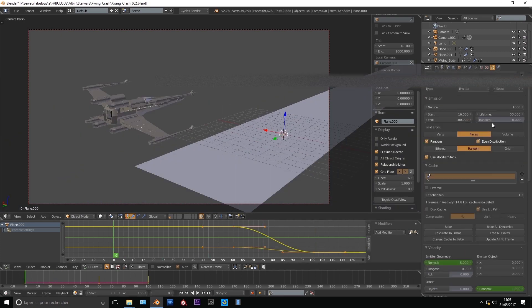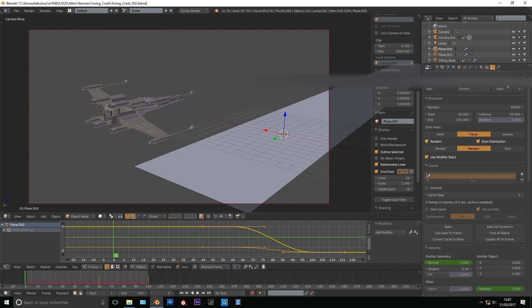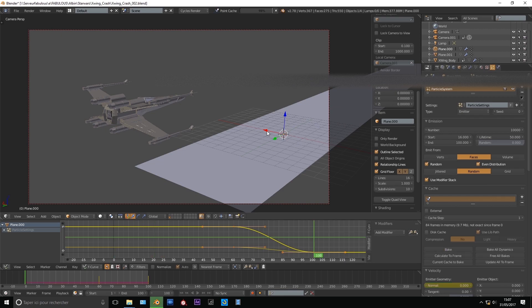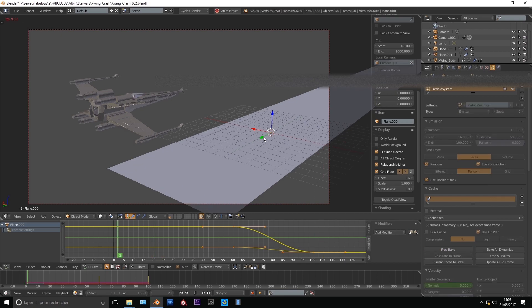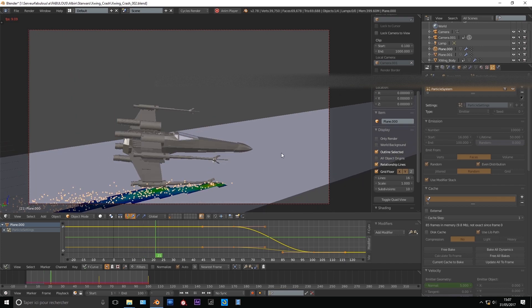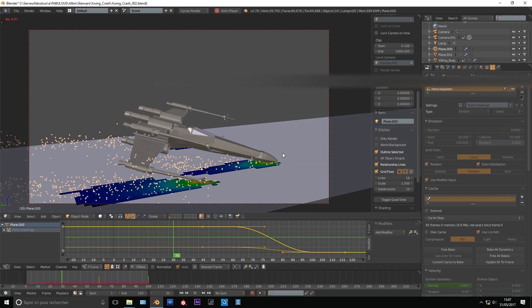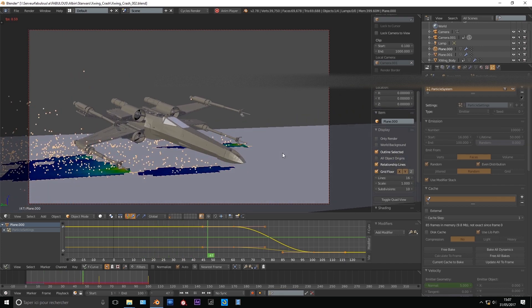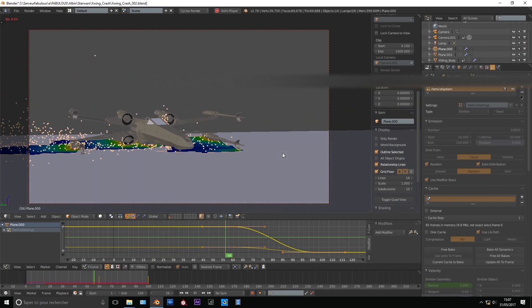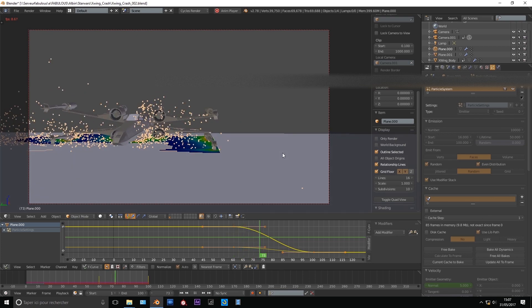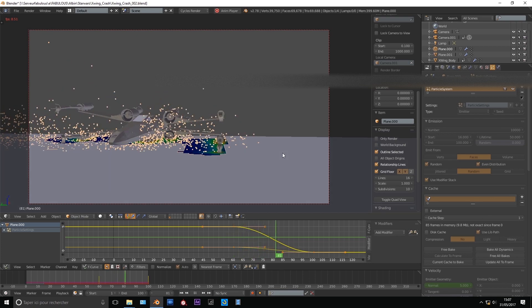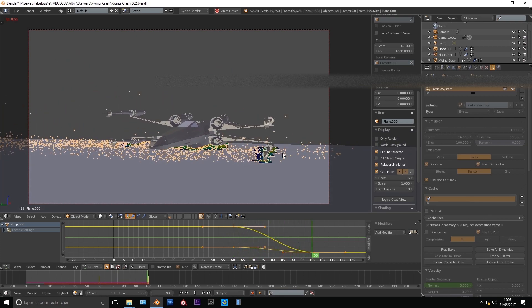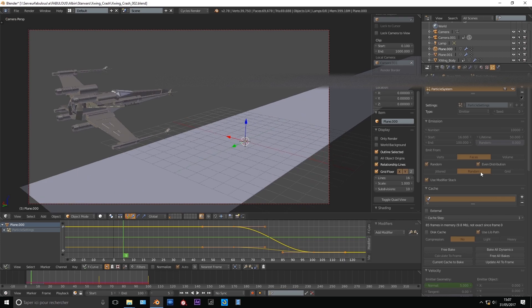Alright. Let's see how it looks like with 10,000 particles. Enable the visibility and bake. Good. It's much better with the amount for this layer.